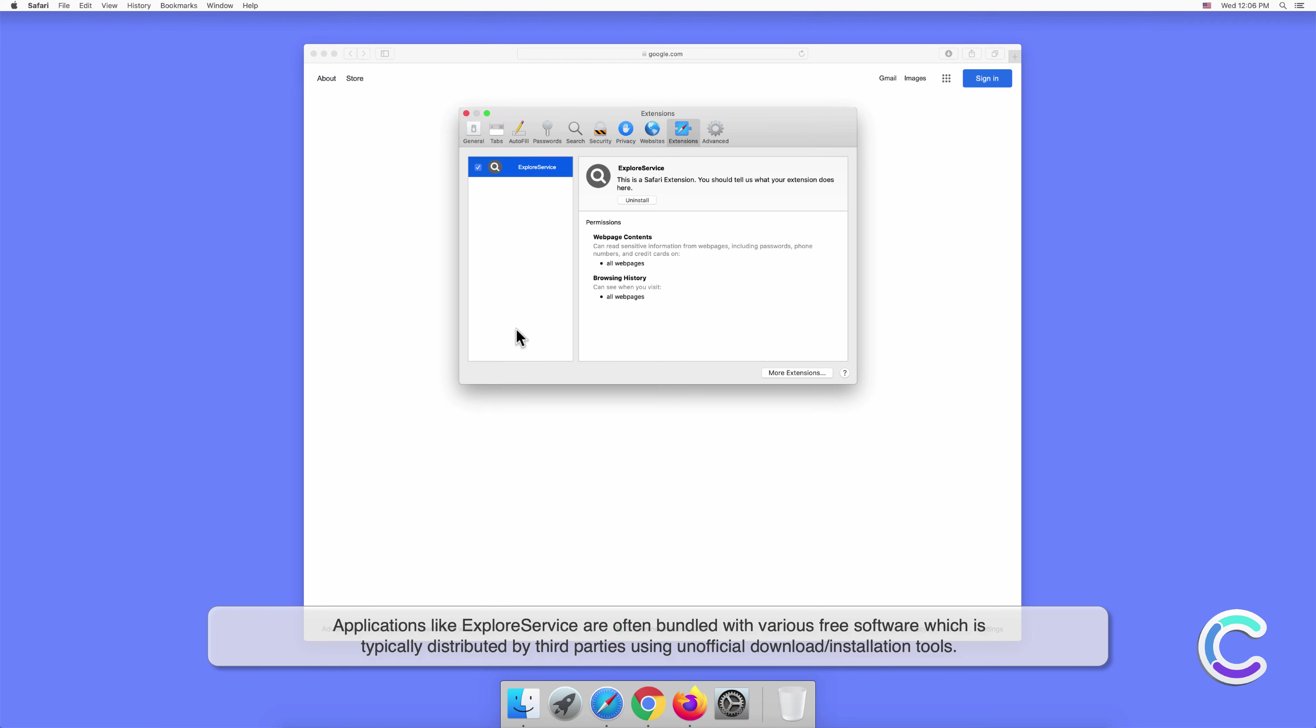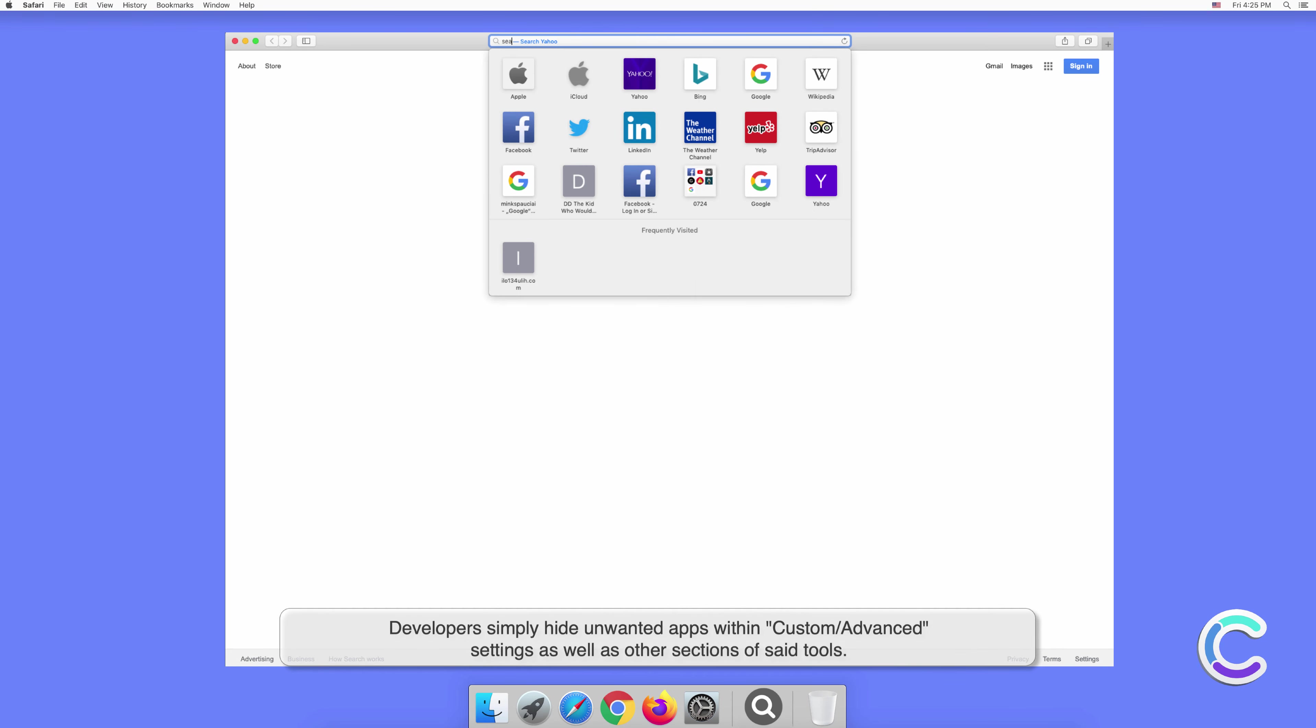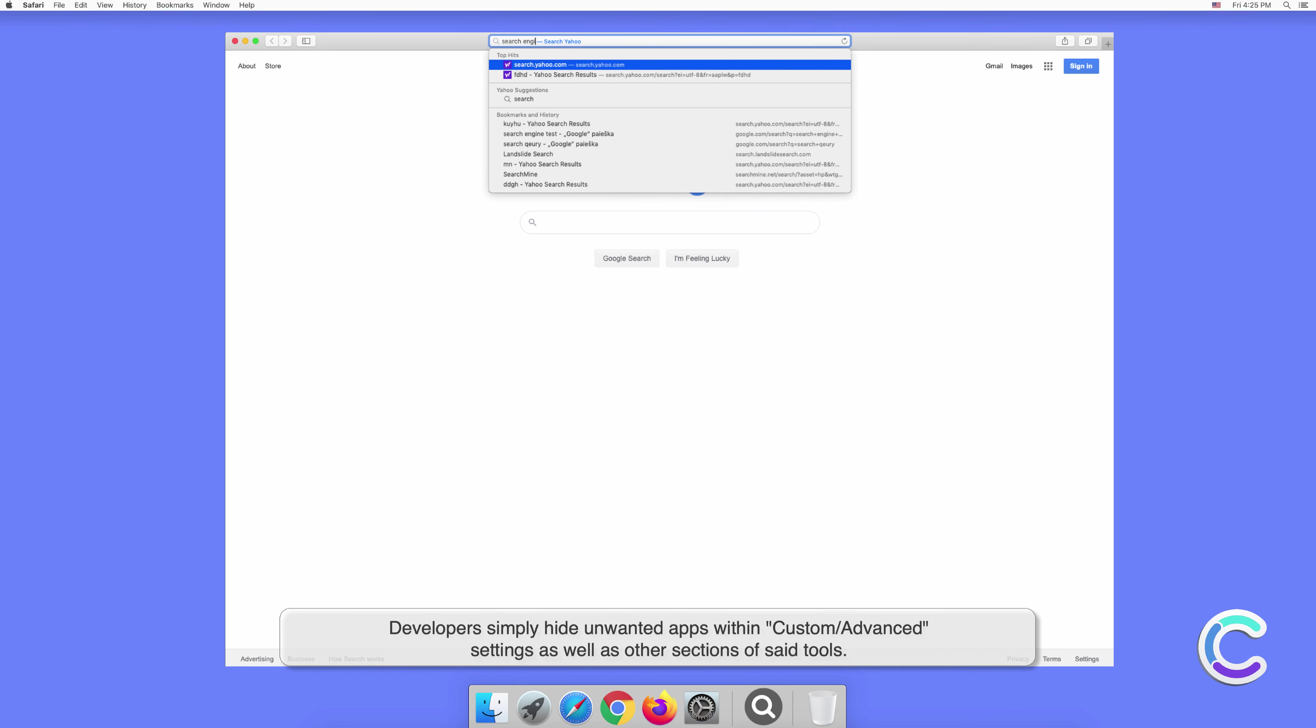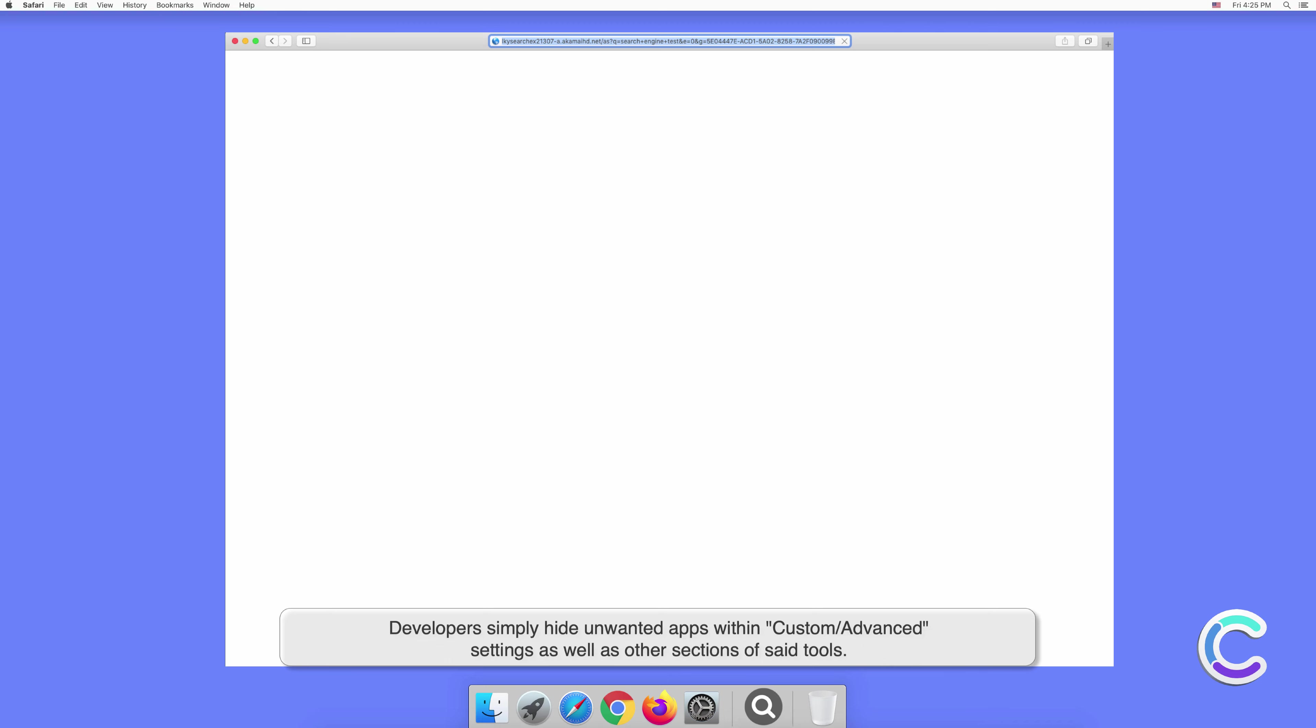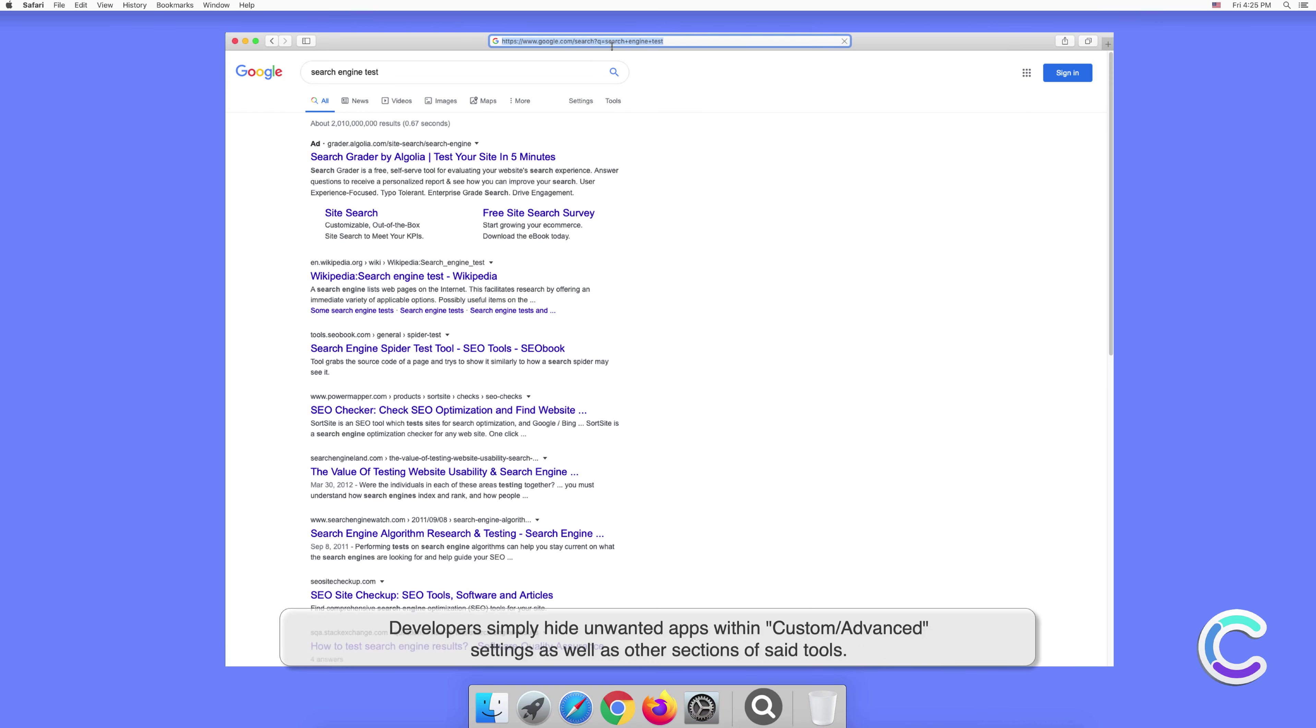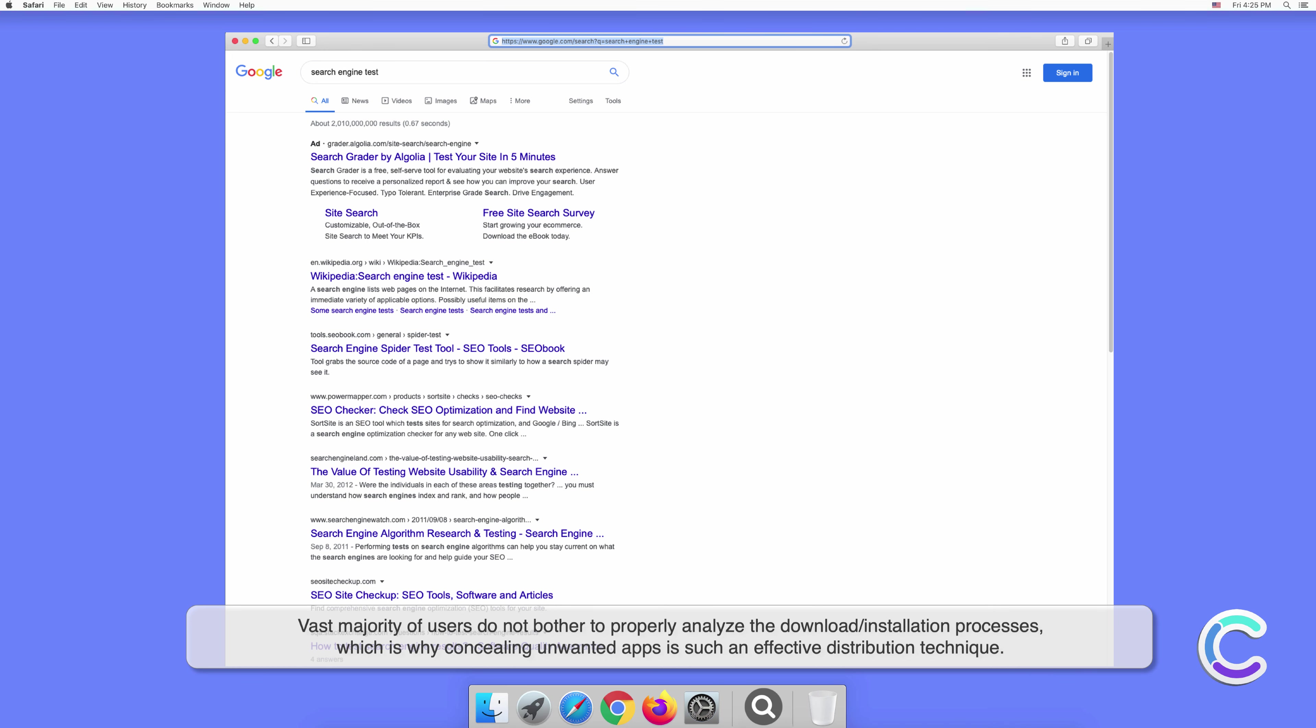Developers simply hide unwanted apps within custom or advanced settings as well as other sections of said tools. The vast majority of users do not bother to properly analyze the download or installation processes, which is why concealing unwanted apps is such an effective distribution technique.